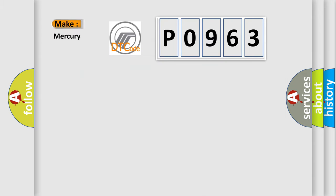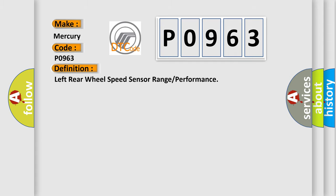So, what does the Diagnostic Trouble Code P0963 interpret specifically? Mercury car manufacturers. The basic definition is Left rear wheel speed sensor range or performance.